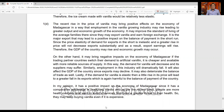That's it for this case study. I will give you the link for this book in the description. It is available in leading bookstores in Pakistan and also on Amazon. Thank you so much.